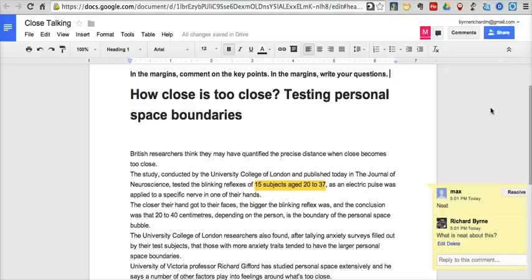So that's one neat use of using Google Documents as a collaborative or group reading activity. Give it a try — I think you'll find this handy.